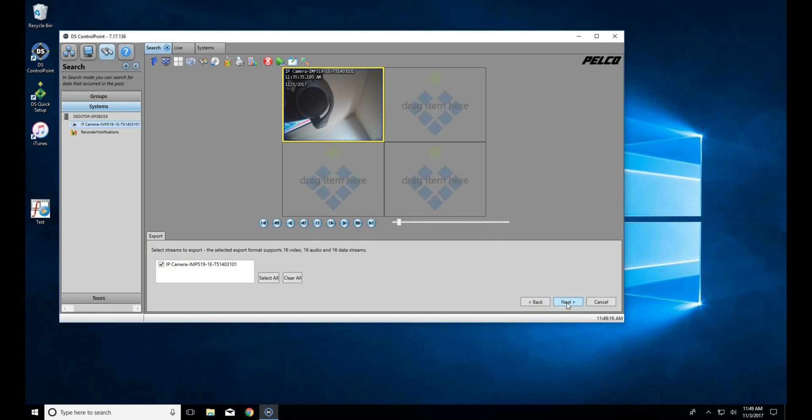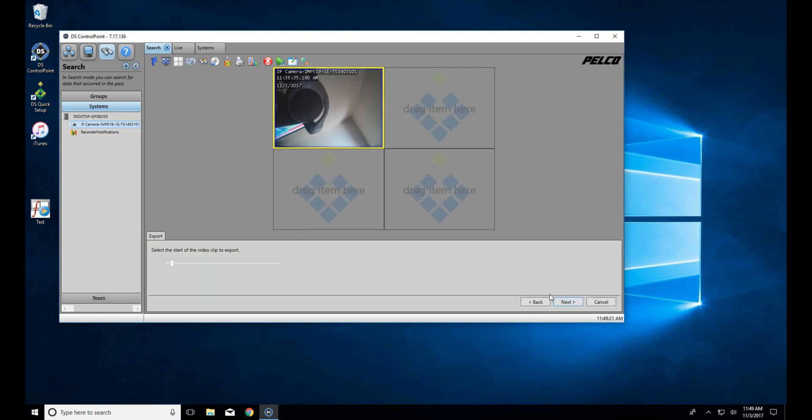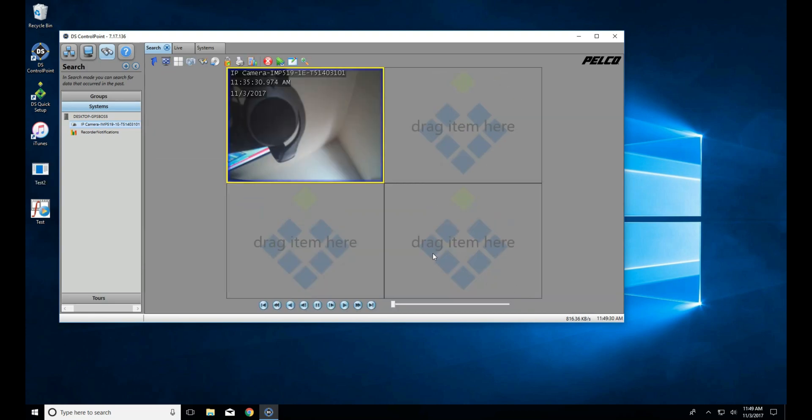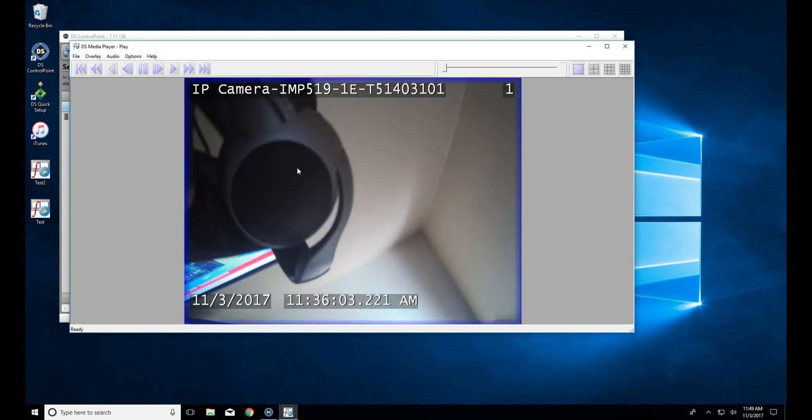In this example, let's go ahead and trim it up just a little bit, even though we only did a minute, just to show how we can do that. So here, we take our slider and adjust it to start, and then we adjust it to the end. Once we click Next and then Export, our file will show up on the desktop.